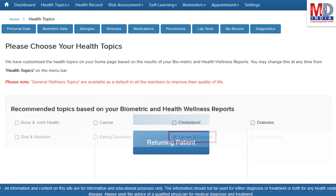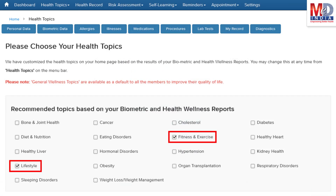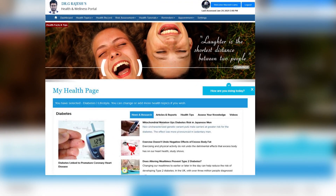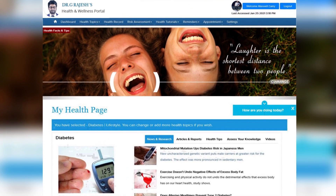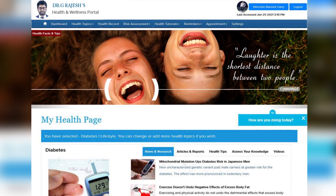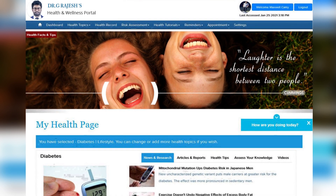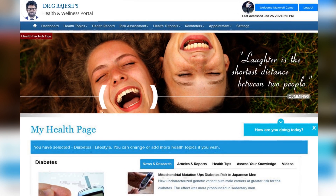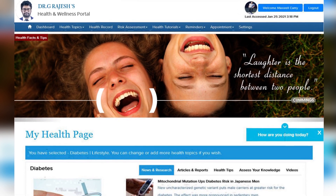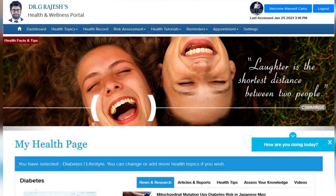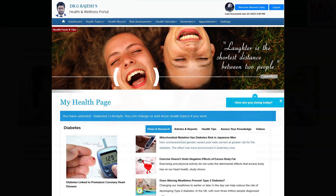When you log in for the first time, the dashboard will provide you with over 60 health topics to select from, depending on your membership plan. After the topics have been selected and submitted, a personalized My Health page will be instantly created and displayed with your selected topics.